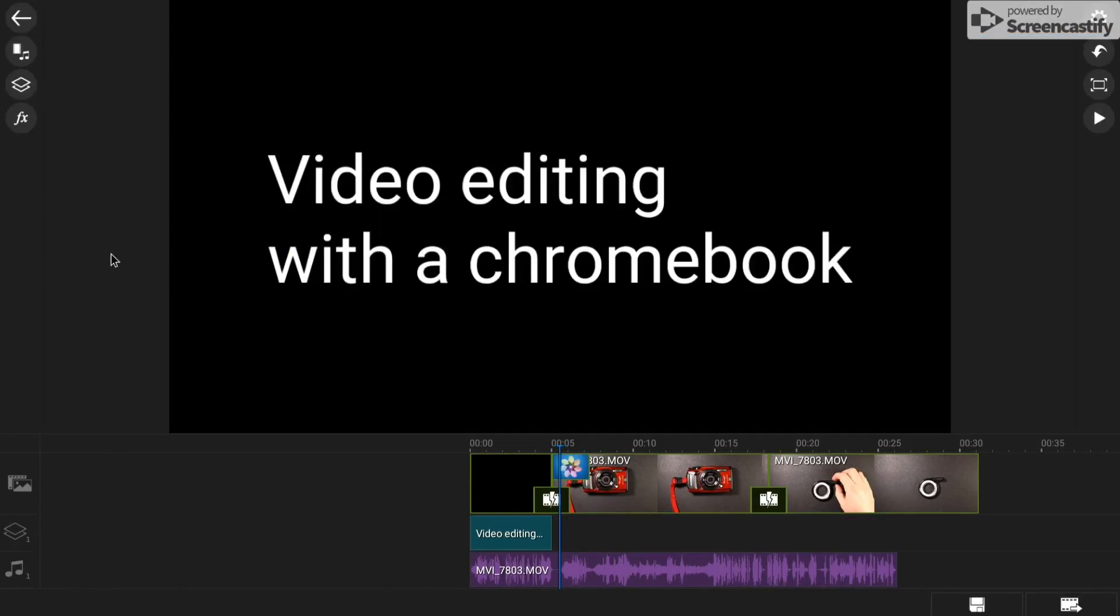So all in all, I think it is a good program. And certainly it does enable video editing to be done on the Chromebook.